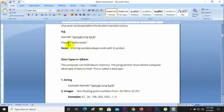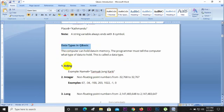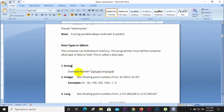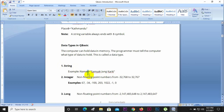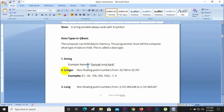Now for data types in QBasic: when you use a string data type, you declare a string variable such as Name$. Using the string data type means the variable stores character data. This is a string variable, which is true for character storage.